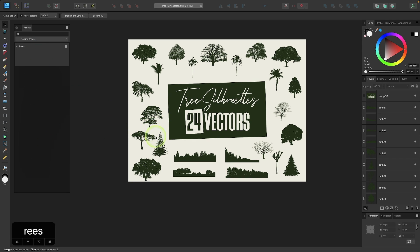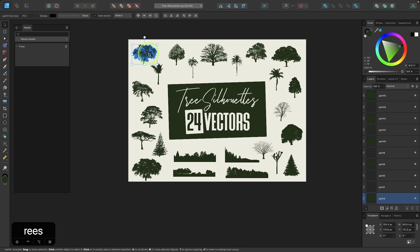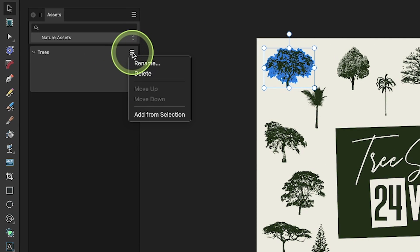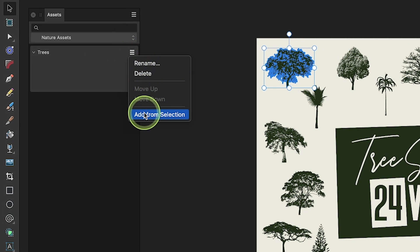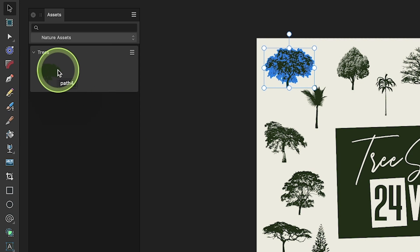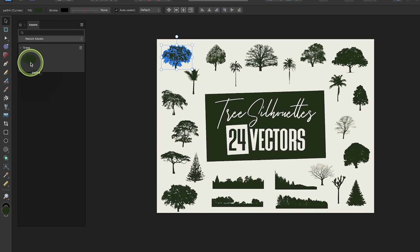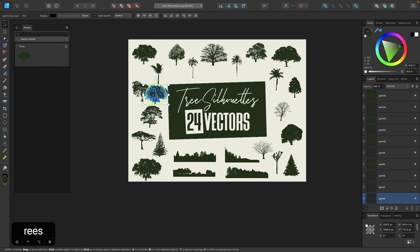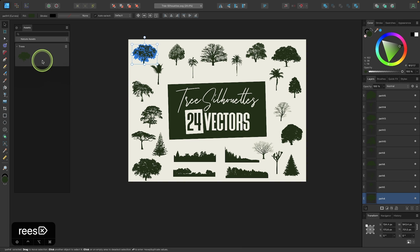So now I'm going to add my design assets. I'm going to click on one of them and then I'll come up here to the menu icon and I'll select Add from Selection. And just like that, I have added that asset into the Assets menu and I can use this anytime that I want.